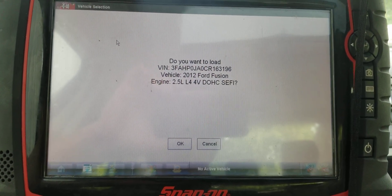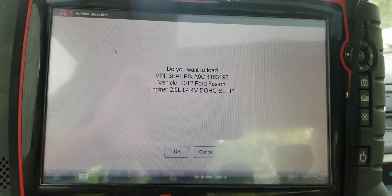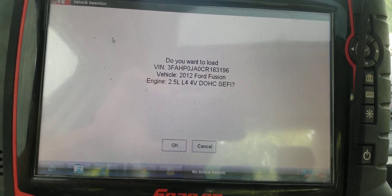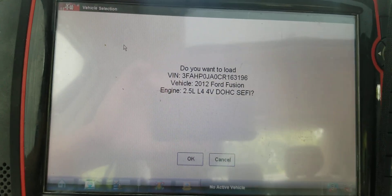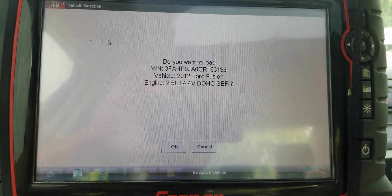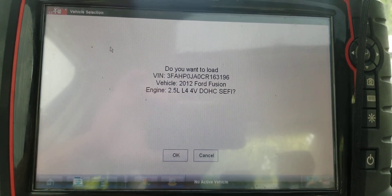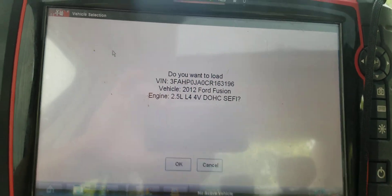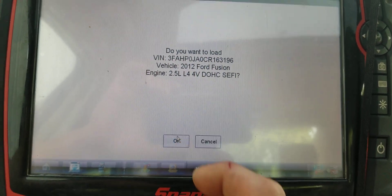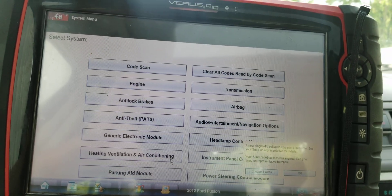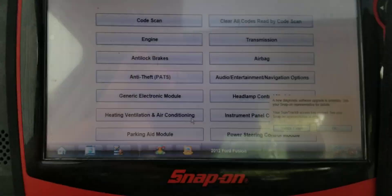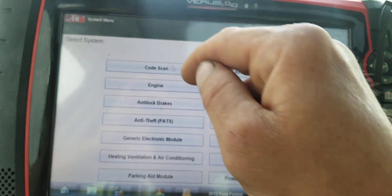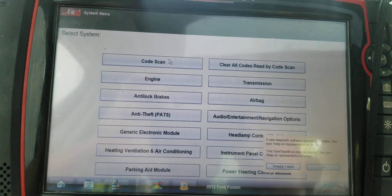Good morning, hope everyone's having a great day. I'm doing outstanding today — got my coffee and I've got this 2012 Ford Fusion with a 2.5L in it. Customer is complaining that the check engine light is on. This is my new bay; I work outside now and I like it. I'm just going to do a quick code scan and get you the results.